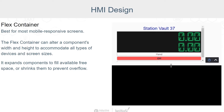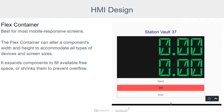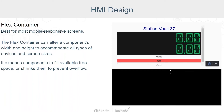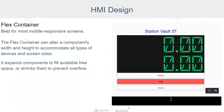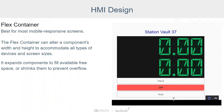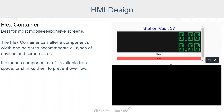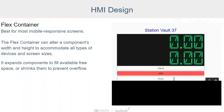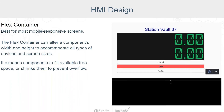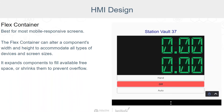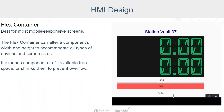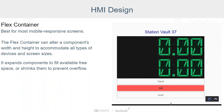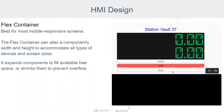Let's take a quick look at our Perspective container types. First, we have the flex container. Think of this as your go-to container. The flex container is best suited for most mobile responsive screens. It can alter a component's width and height to fill the best available space, to accommodate all types of devices and screen sizes. Components can be expanded to fill available free space, or they can shrink and wrap to prevent overflow.